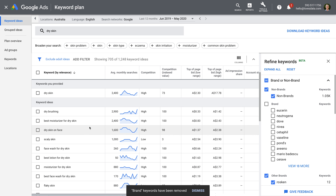Now I do want to highlight that this feature is still being developed, so I have found that some selections don't seem to provide really focused results. So take time to test out the Refine Keywords feature and remember, it's just one more way you can refine your keyword research.